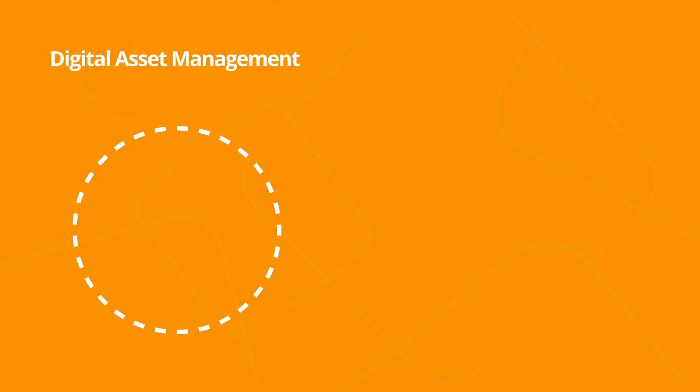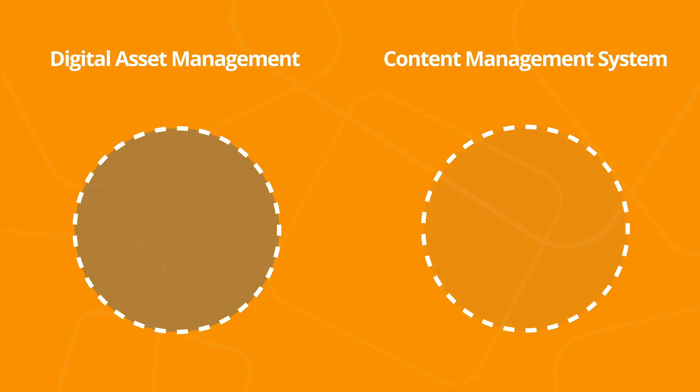You're watching this because you've got digital content to manage. Probably a lot of it.